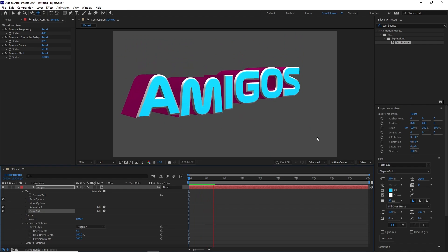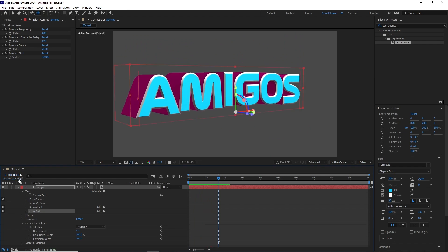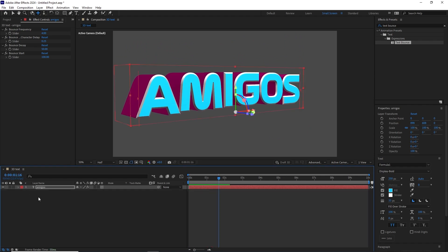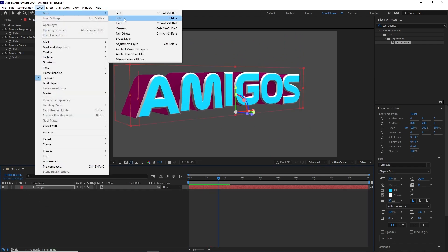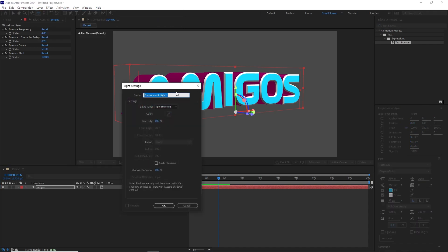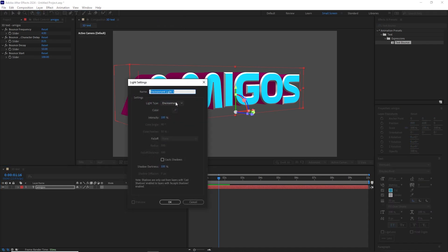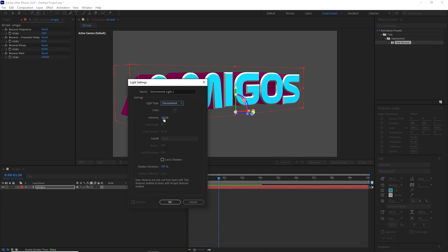Now to give it that metallic look, what we need to do is create a light. Go to Layer, New Light, and then we'll choose Environment Light. This is a new light type that comes with After Effects 2024. We'll make the intensity 100%. For now, we'll disable Cast Shadows. We'll enable it afterwards. Hit OK.